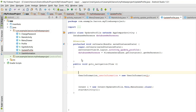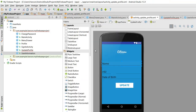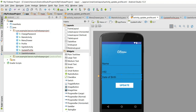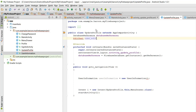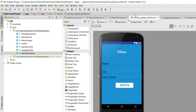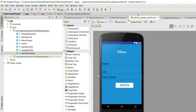Let me initialize the edit texts — I need the country code edit and the number edit as well. Let me initialize all those values.